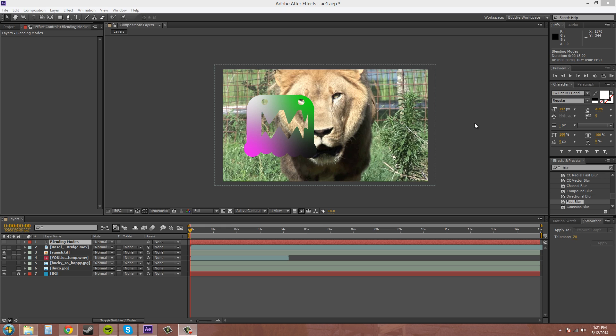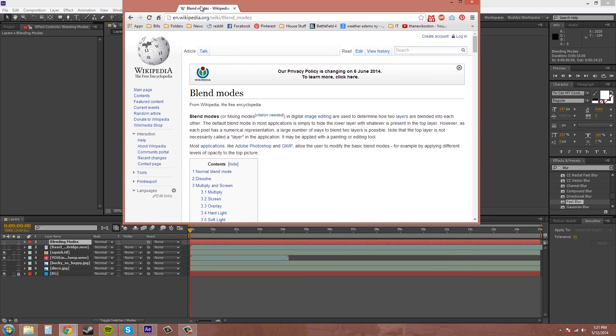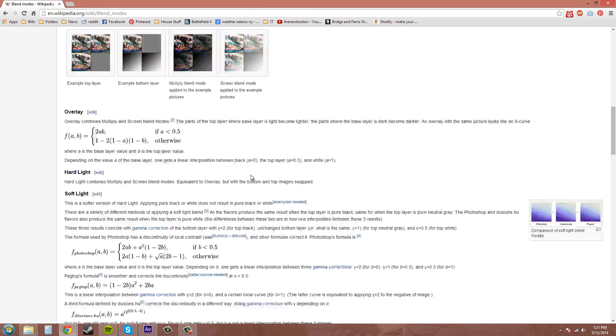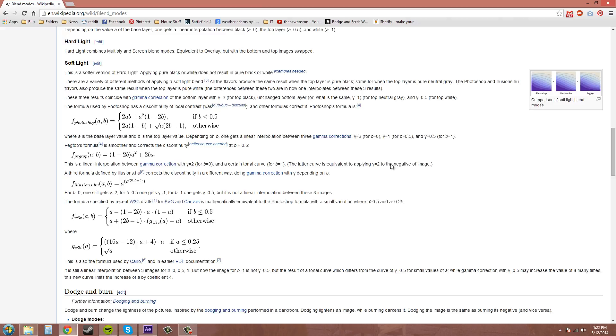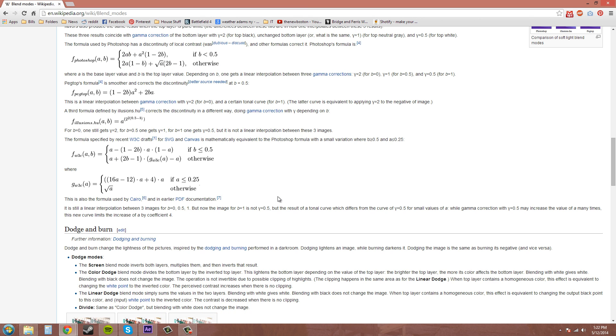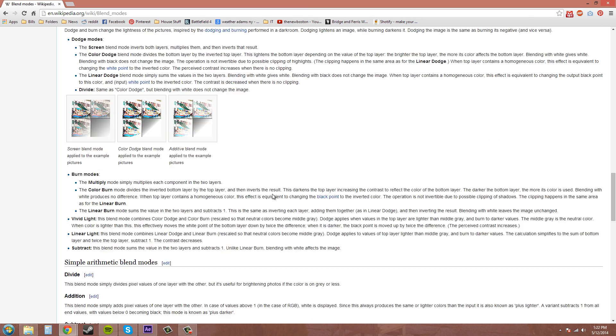So if you want to do some more reading on blending modes you can go to Wikipedia and they have a section here on different kind of blending modes and you can read about them and figure out how they're created and maybe be a professional on blending modes.